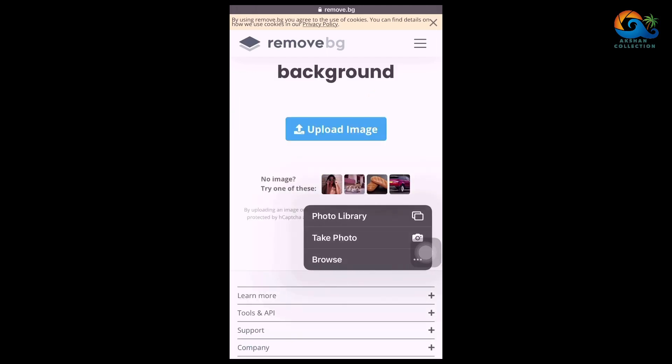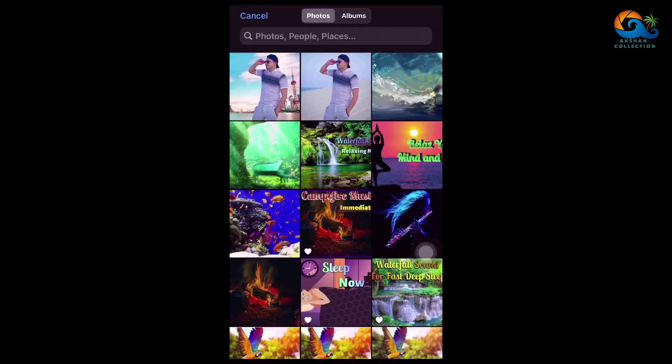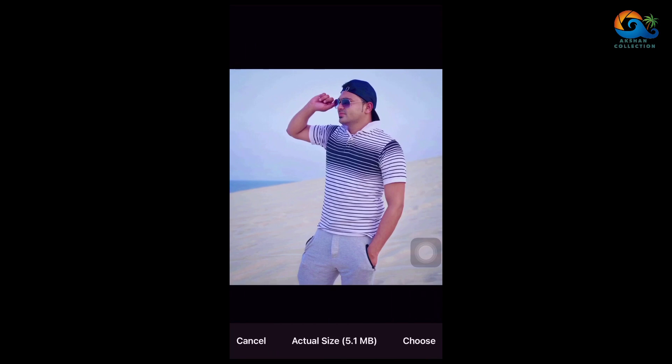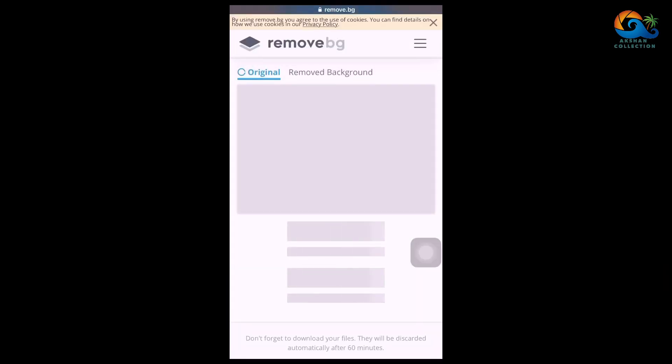Click on photo library, take photo, or browse. Go to the photo library and go to the gallery and select a photo to remove the background. Click on choose the option. Then we remove the background of the photos.